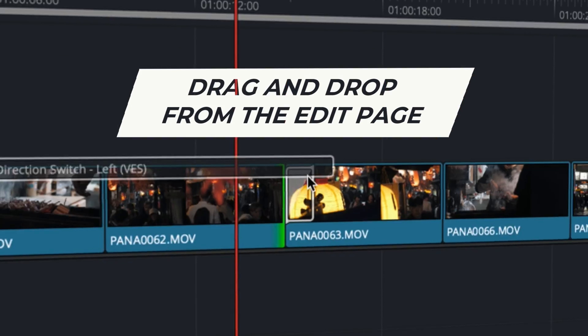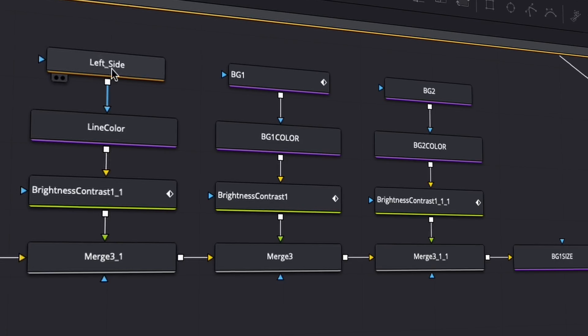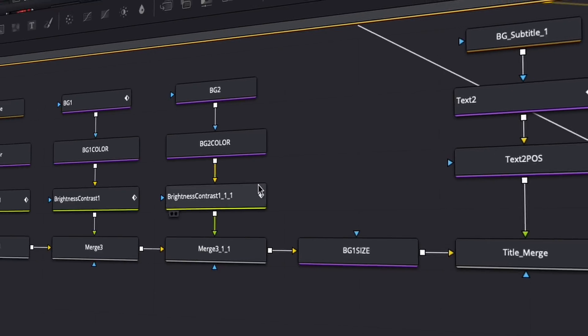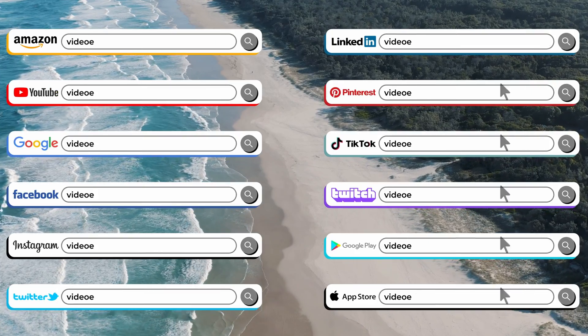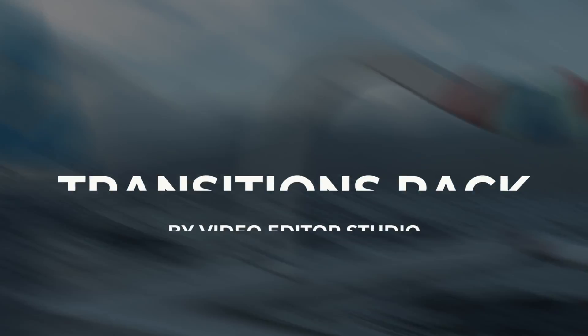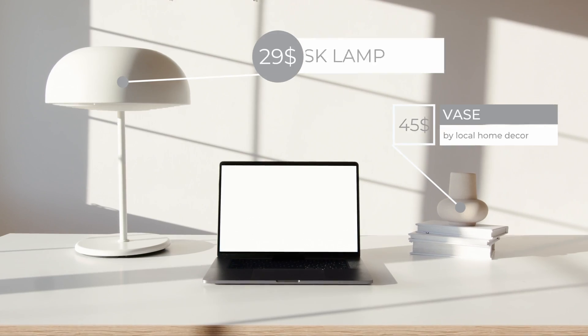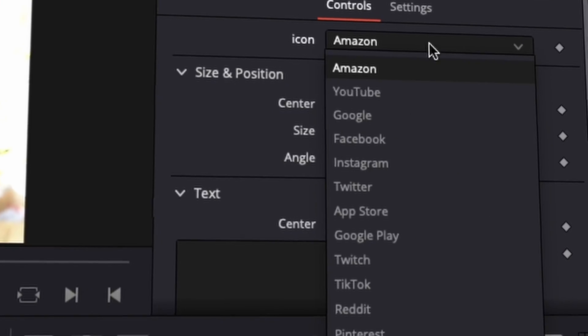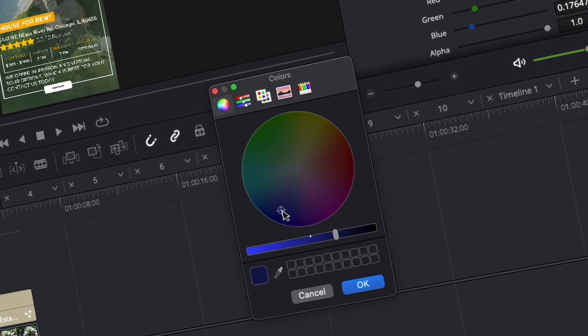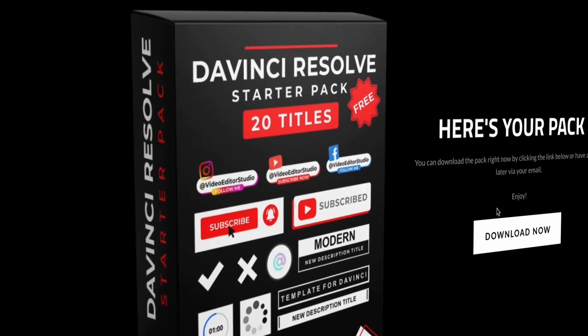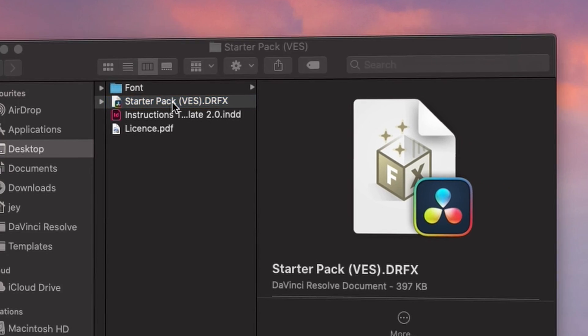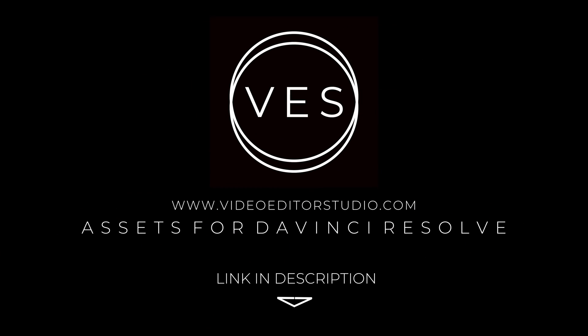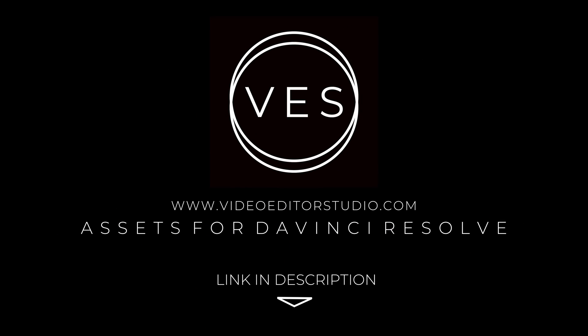Speed up your workflow and create better videos using the pack available on our website, including titles, transitions and templates, but only for DaVinci Resolve. Get started today by downloading our free startup pack containing a compilation of 20 titles created from our library. Link in the description below or at VideoDitStudio.com